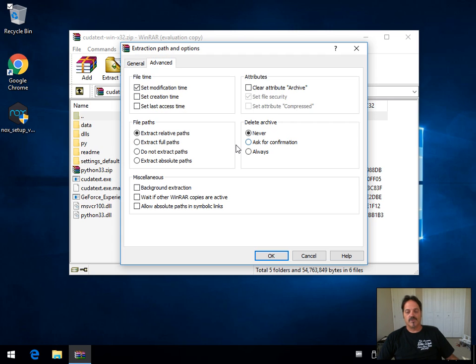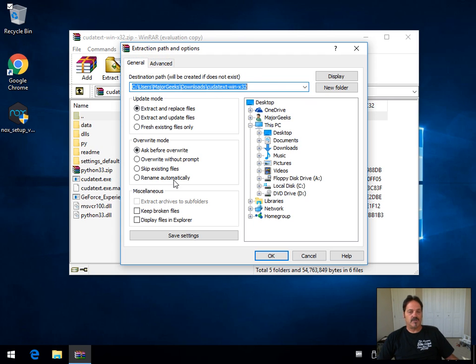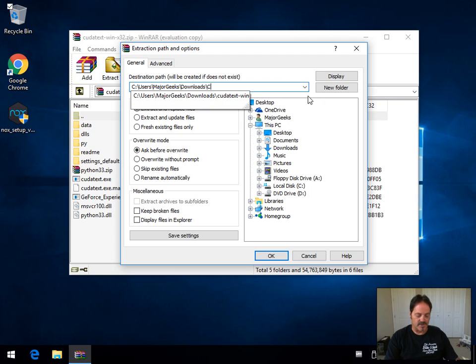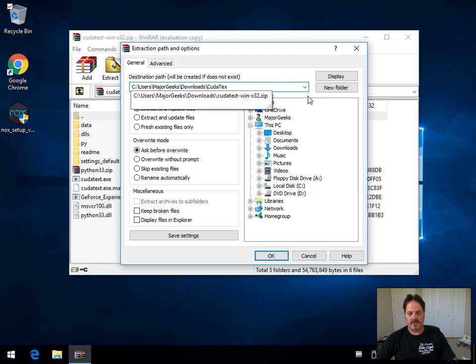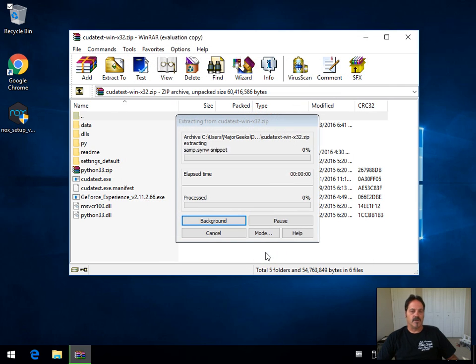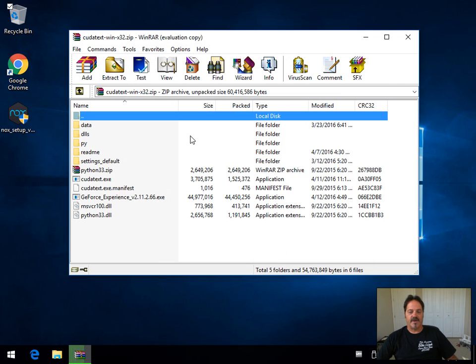For the most part, most people won't use anything in the advanced and they won't change much here. You're just looking to extract it. However, because the folder becomes the name of the file, sometimes it's easier to give it a nice neat name like CUDA Text, which is what I'm going to do here. Click OK, give it a few seconds, it's fast, we're done.